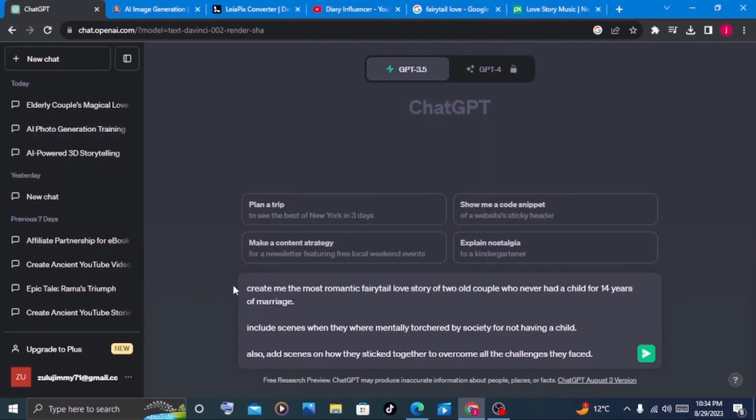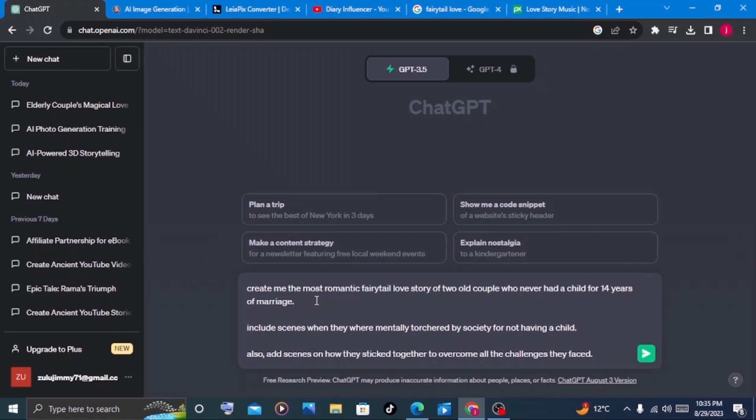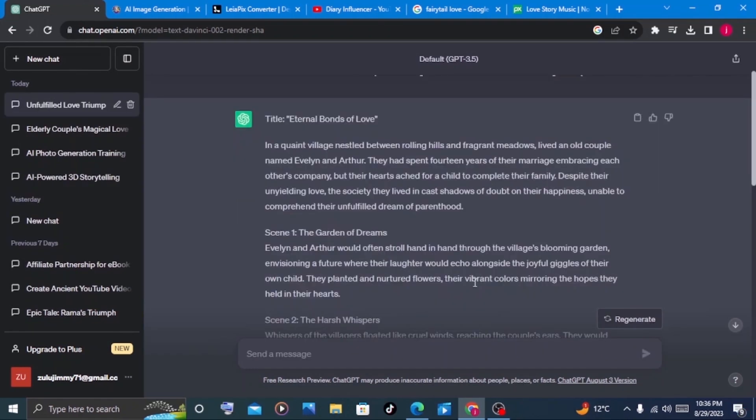So we'll go to ChatGPT and ask ChatGPT to create us a story. Now I want you to observe the way I have written my prompts in ChatGPT. You can do it the similar way or you can do it your own style. We'll ask ChatGPT to create me a romantic fairy tale of love stories of two old couple who never had a child for 14 years. I've included some scenes that I want to see in this story so that it gives out that captivating, interesting story for your viewers. I'll click on enter. This is very interesting and very awesome.